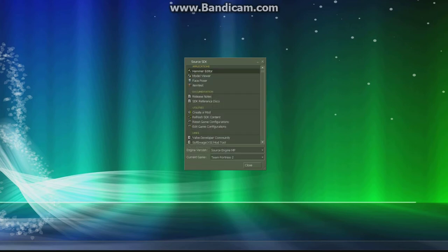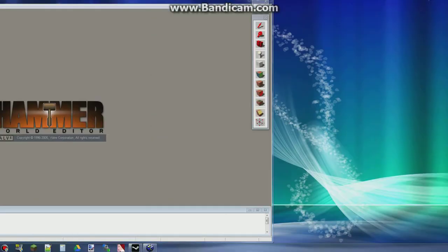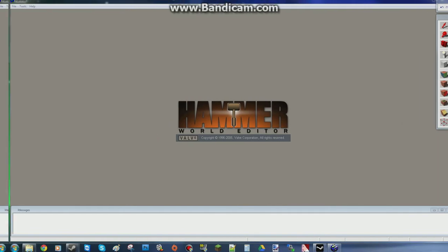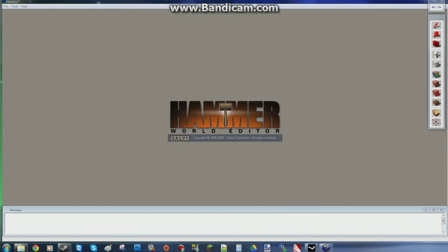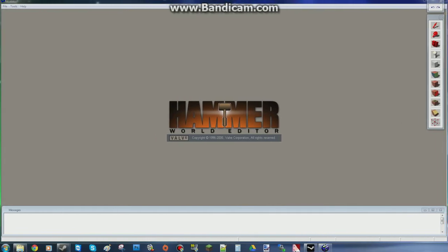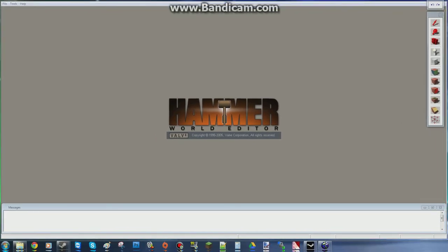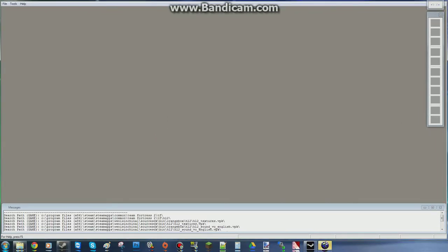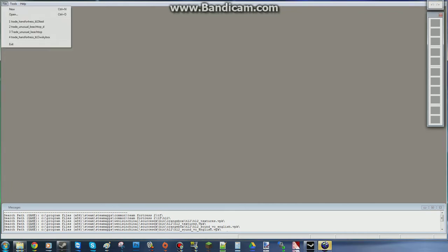So you launch it. Put it over here. Three monitors so I have to move it all around. So it launches.